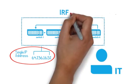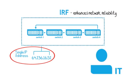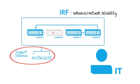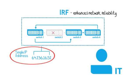IRF also enhances network reliability by providing fail-over capability. If the designated primary switch fails, another switch in the fabric takes over and becomes the primary switch.